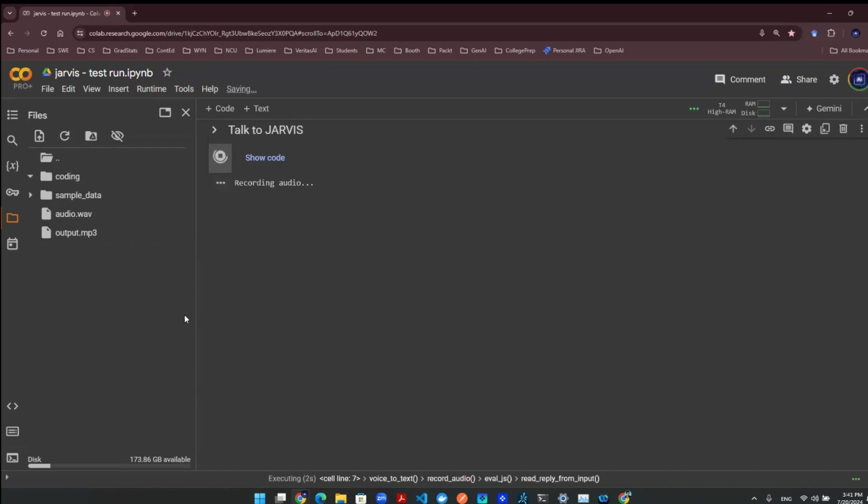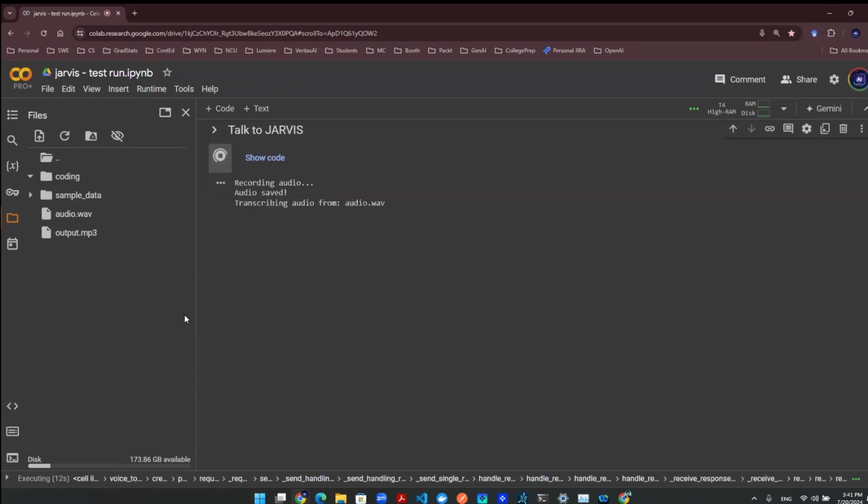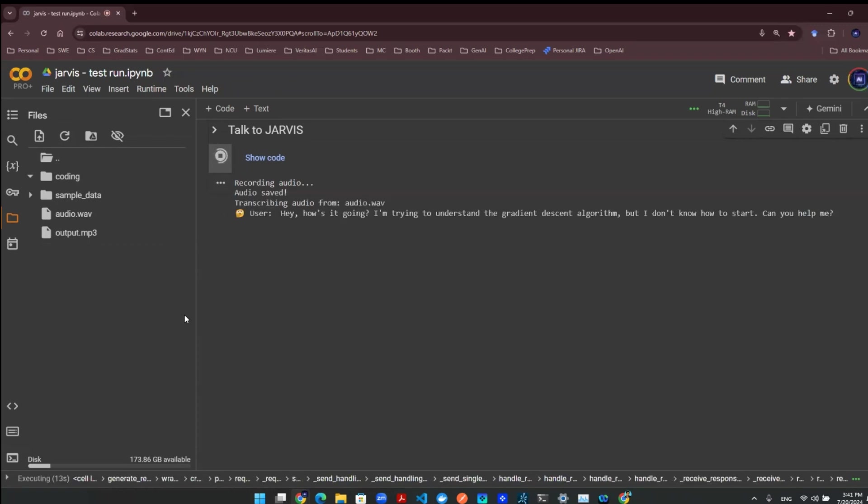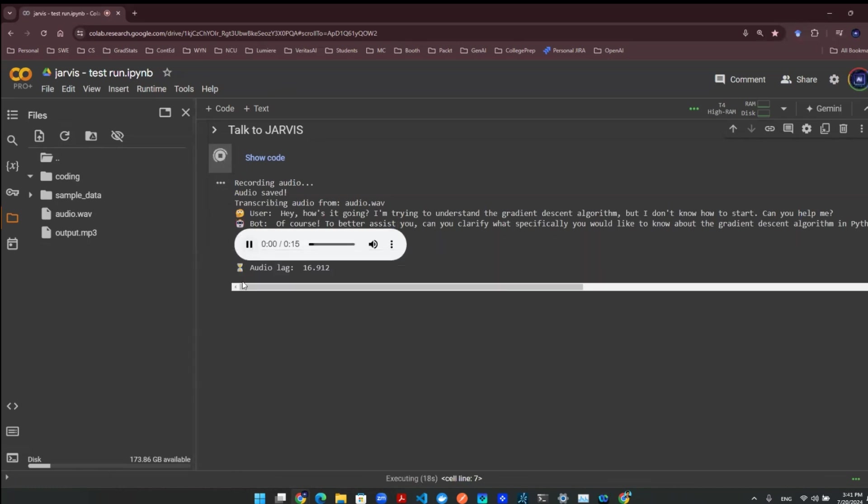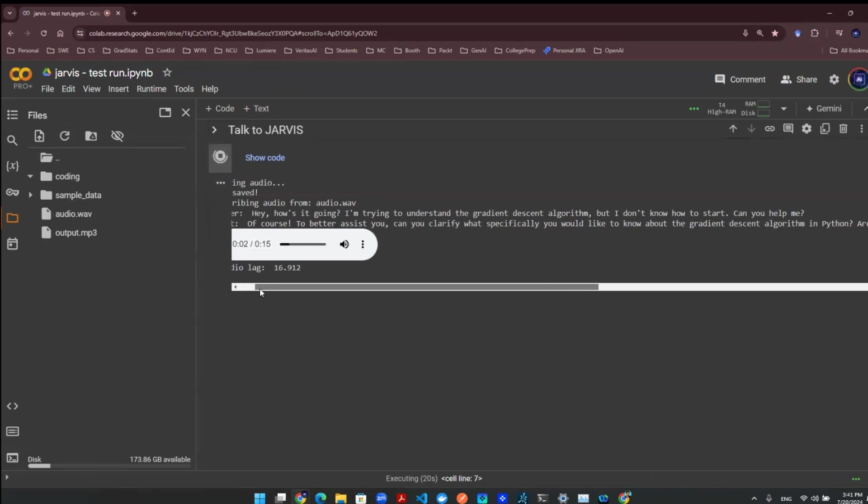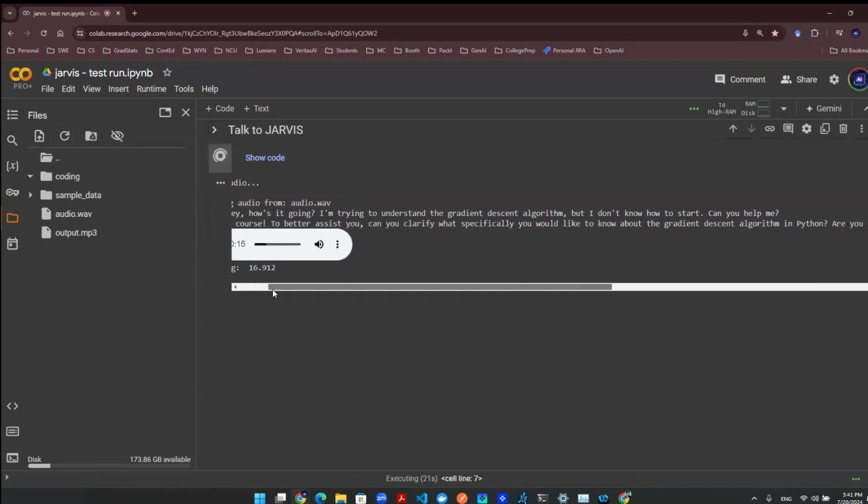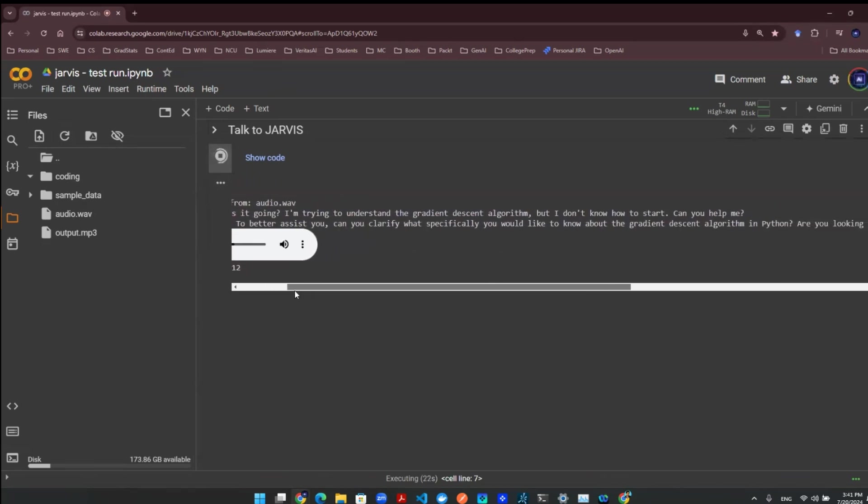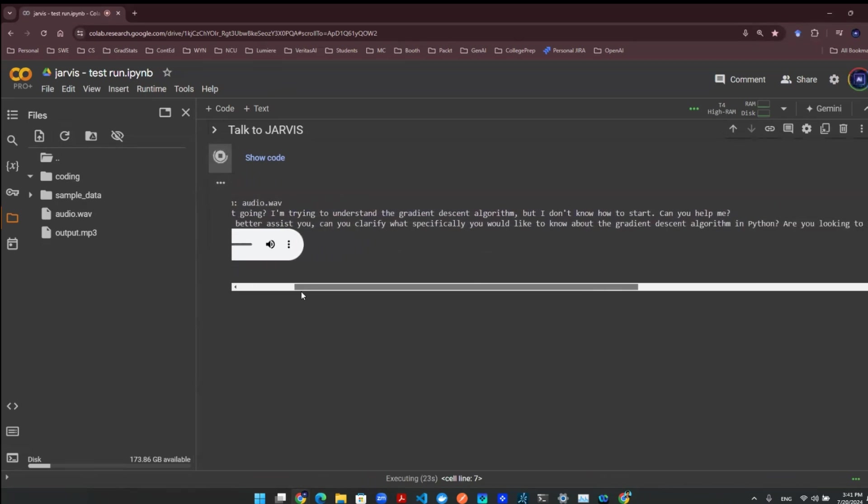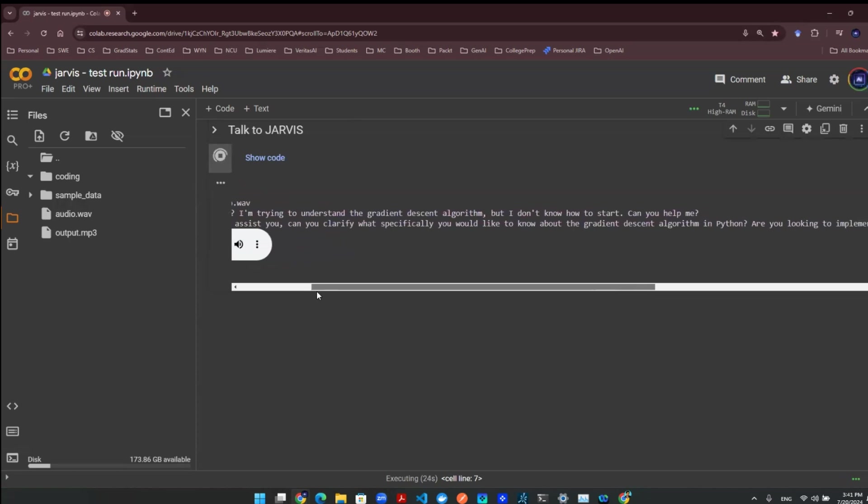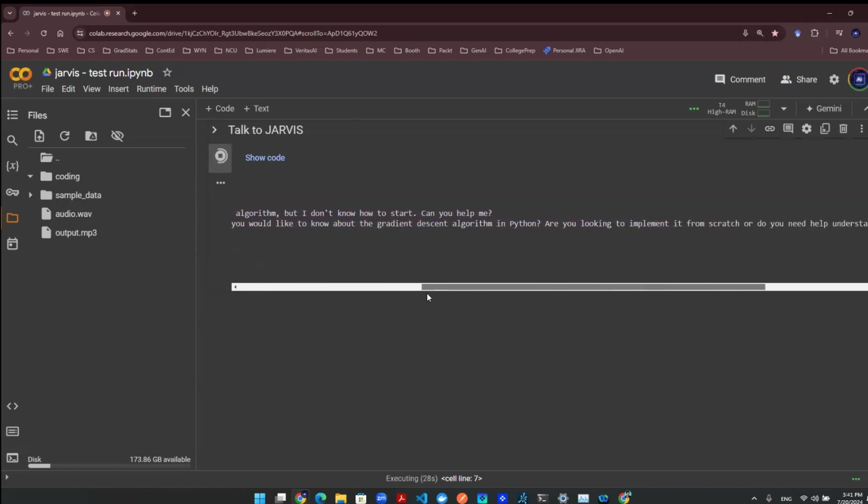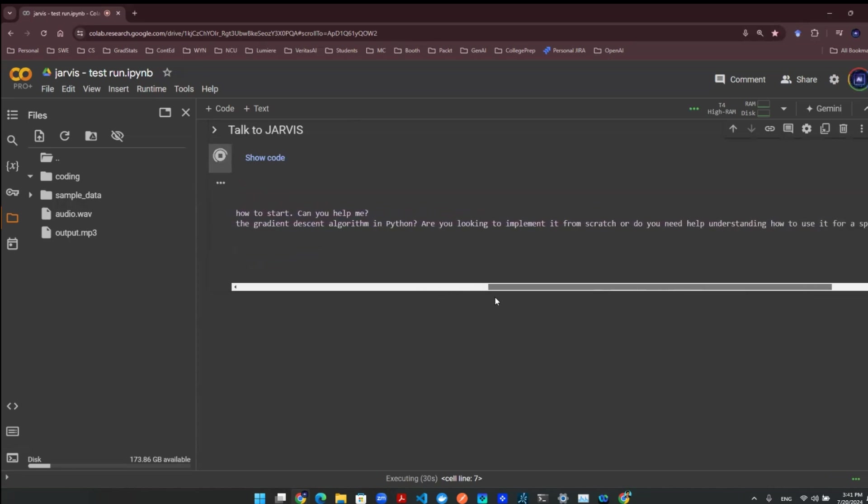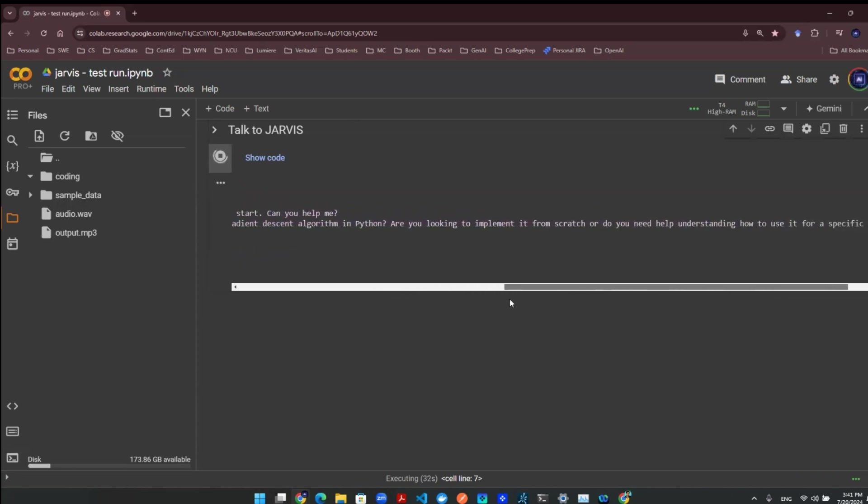Hey, how's it going? I'm trying to understand the gradient descent algorithm, but I don't know how to start. Can you help me? Of course, to better assist you, can you clarify what specifically you would like to know about the gradient descent algorithm in Python? Are you looking to implement it from scratch or do you need help understanding how to use it for a specific problem?